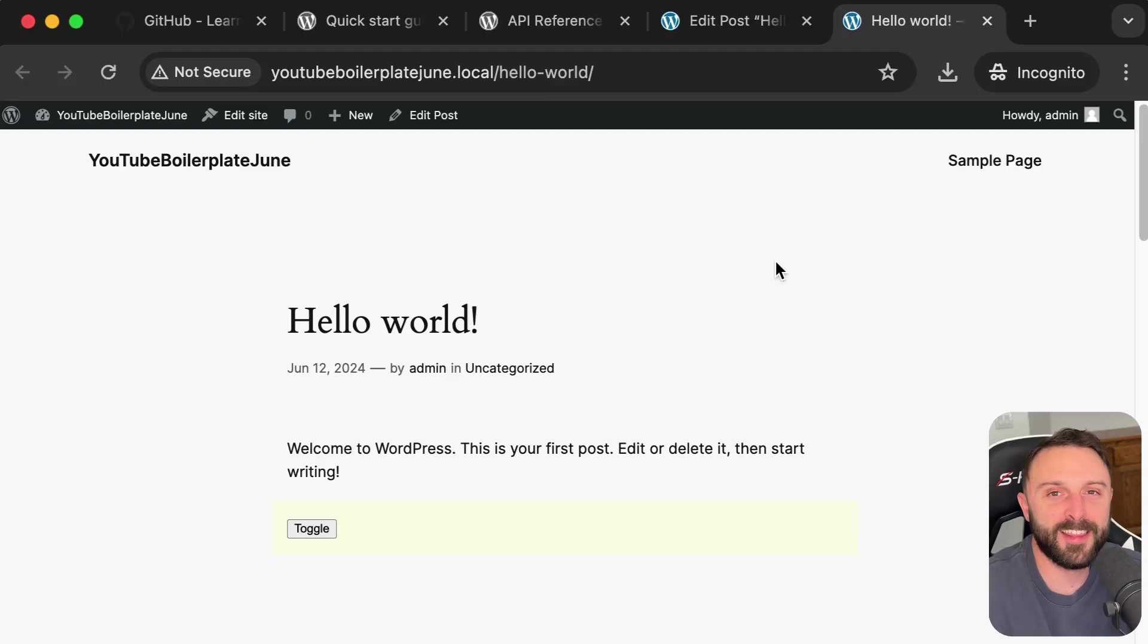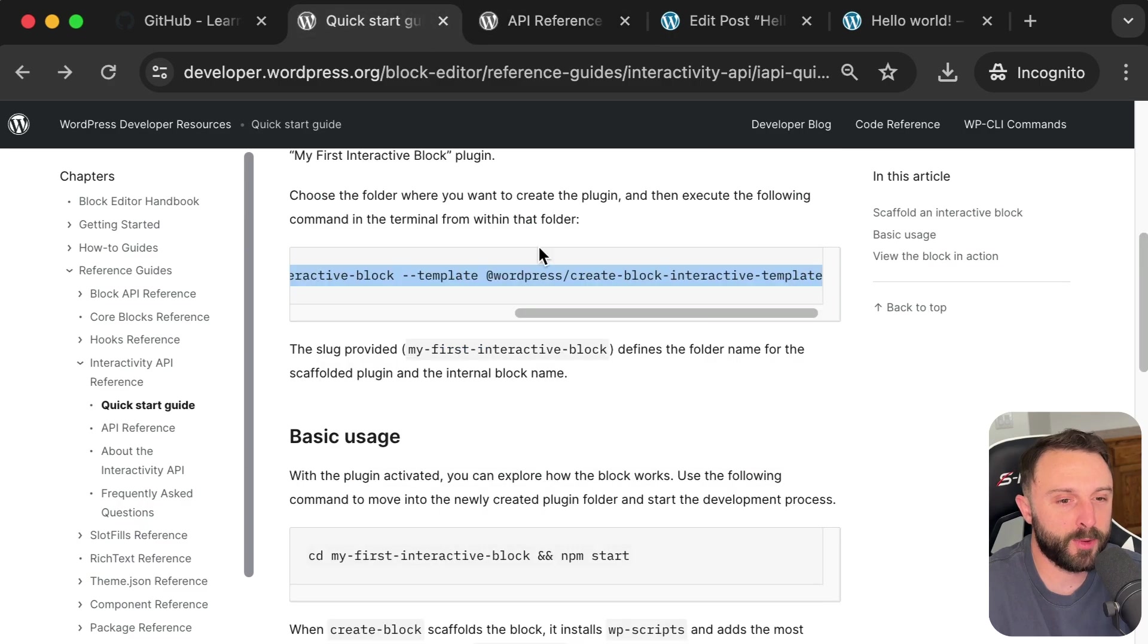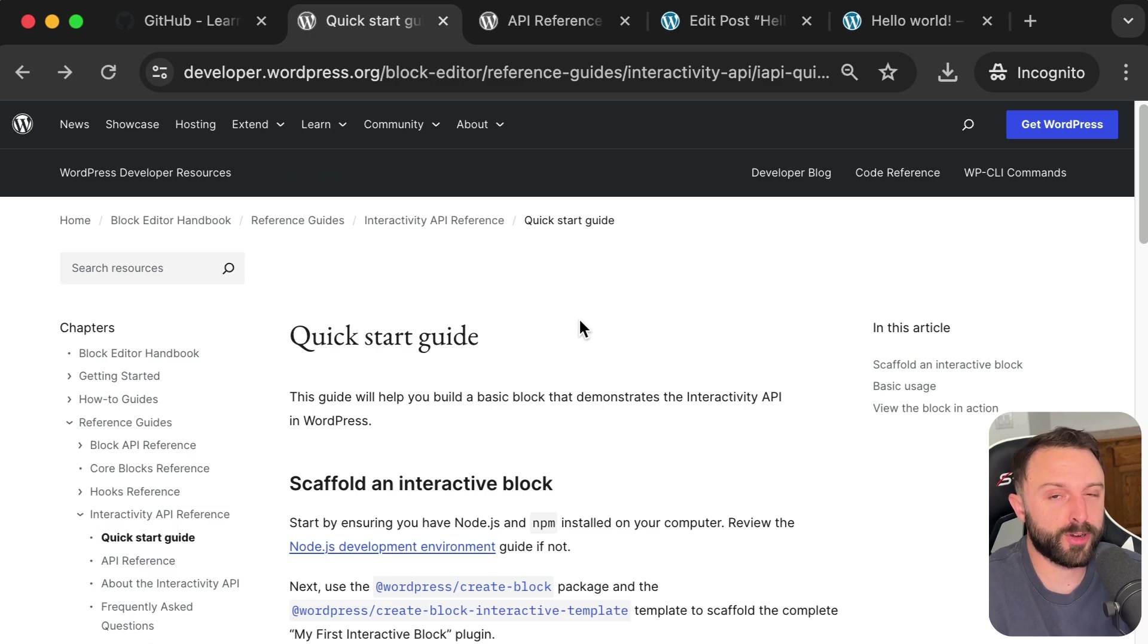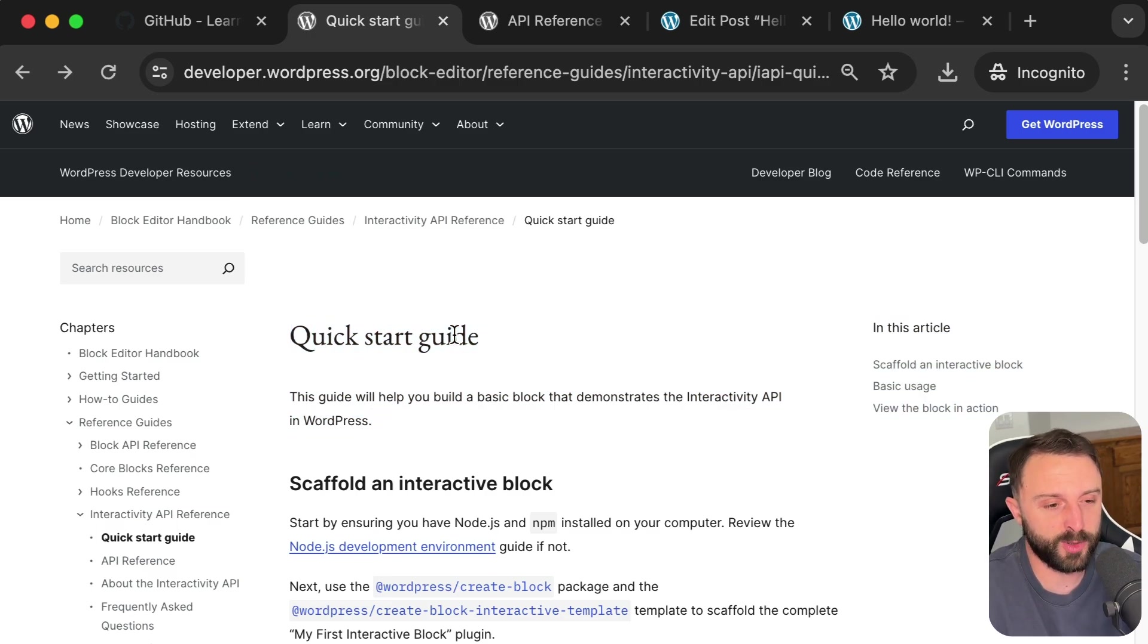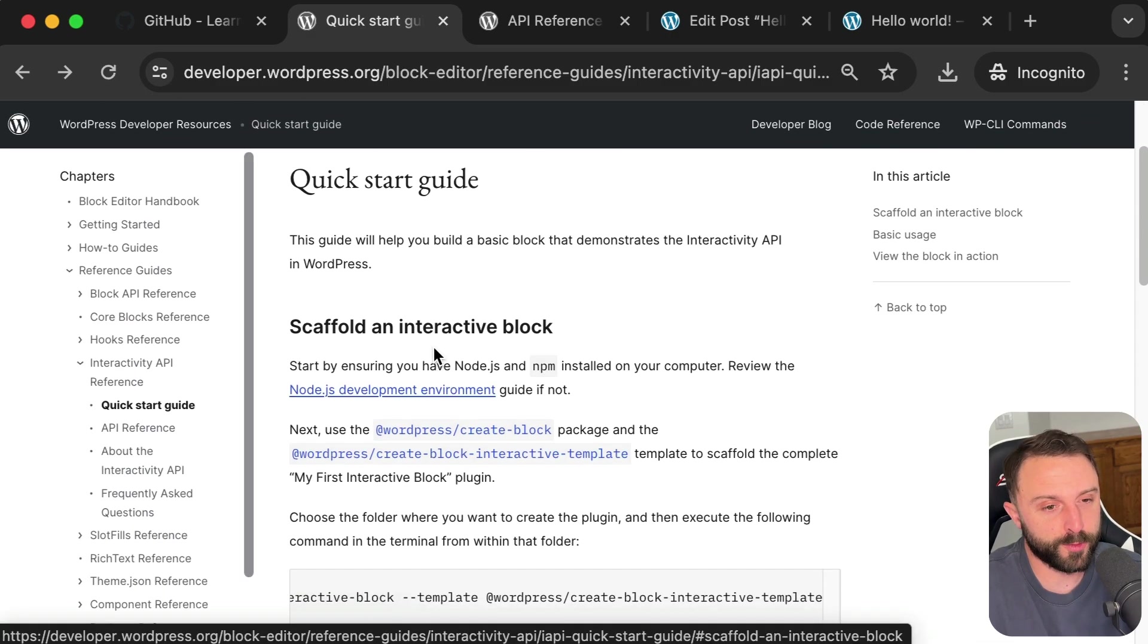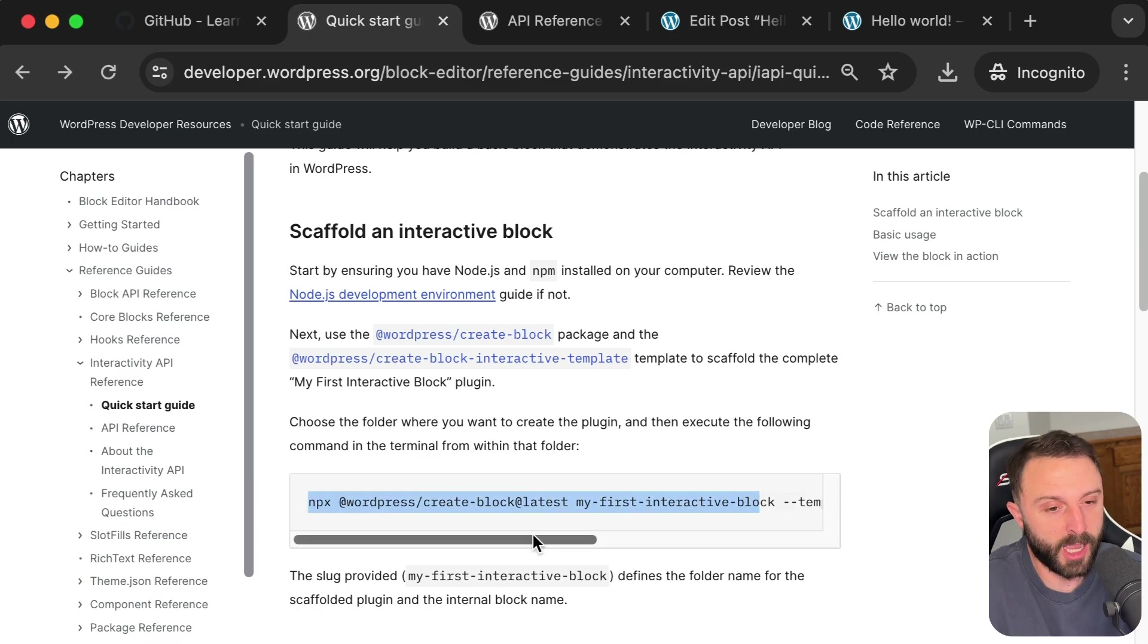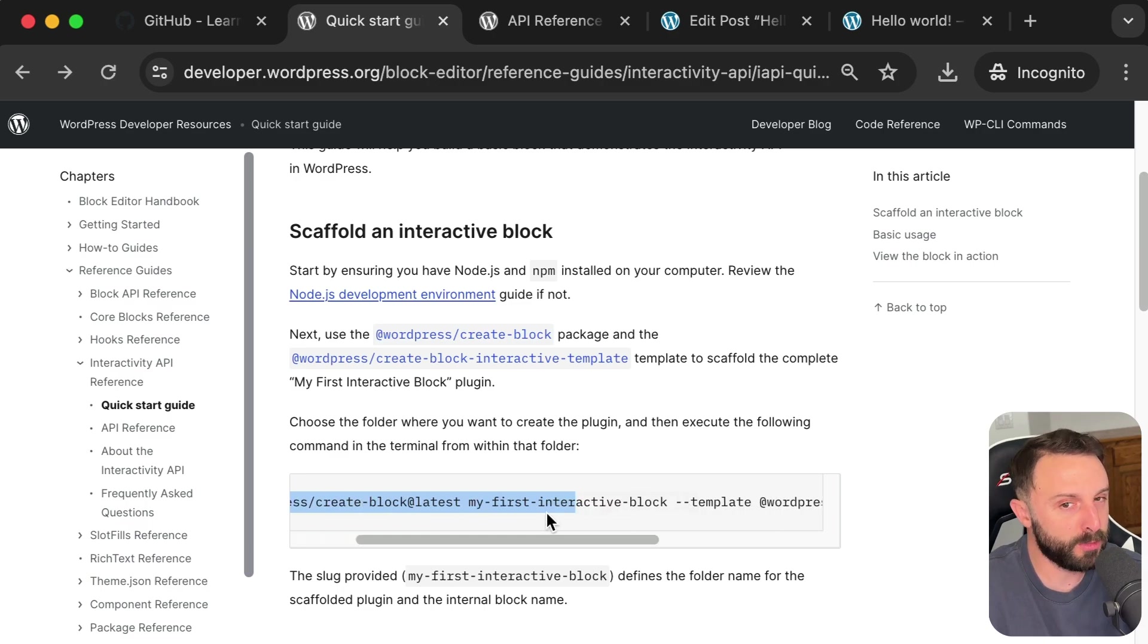Hello everyone. In this video we're going to solve the problem of trying to understand the interactivity API in WordPress for the very first time. Let me explain. If you're anything like me and you're trying to understand the interactivity API, you'll come to this official documentation page.